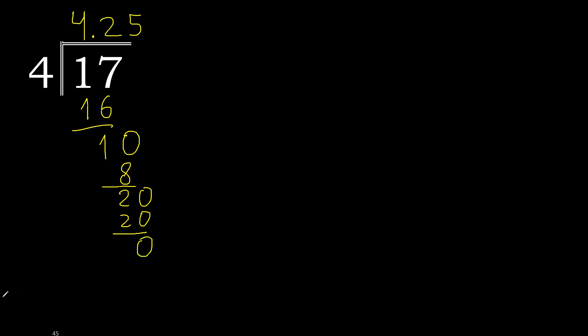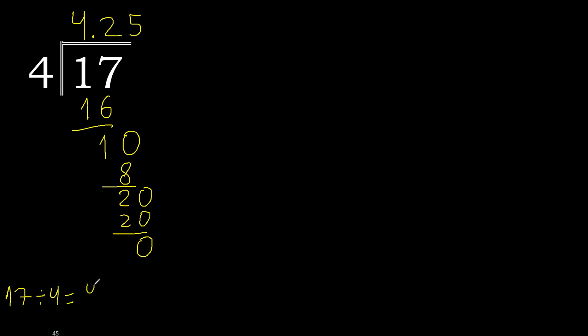Therefore finish. 17 divided by 4, finish. Thank you.